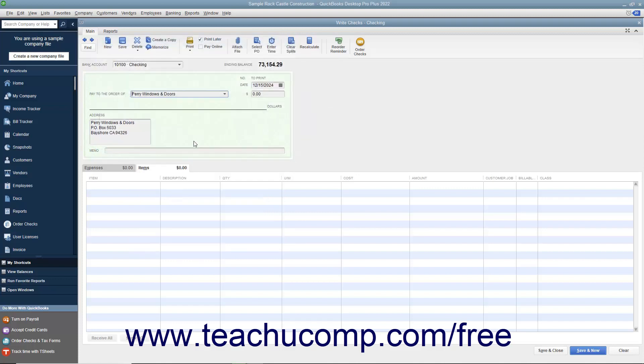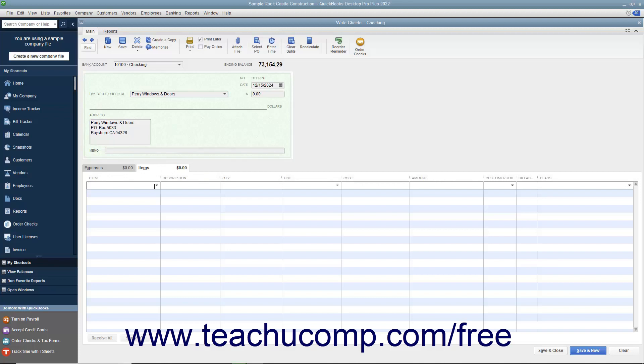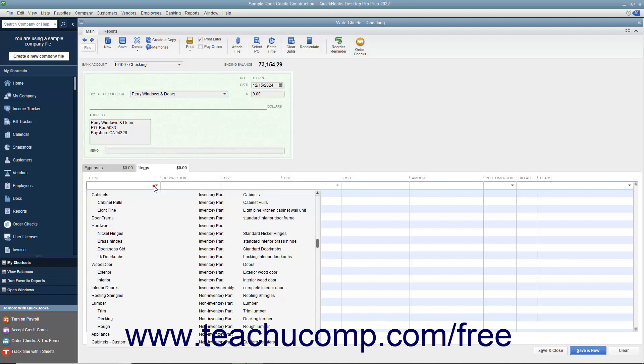Then indicate which inventory items you are purchasing by clicking the Items tab at the bottom of the Write Checks window and using the Item drop-down to select the inventory parts you are purchasing.